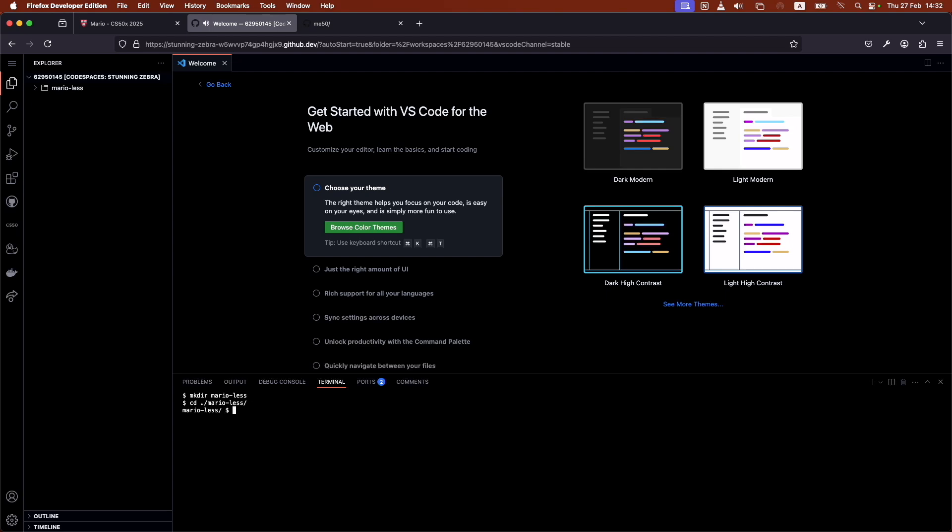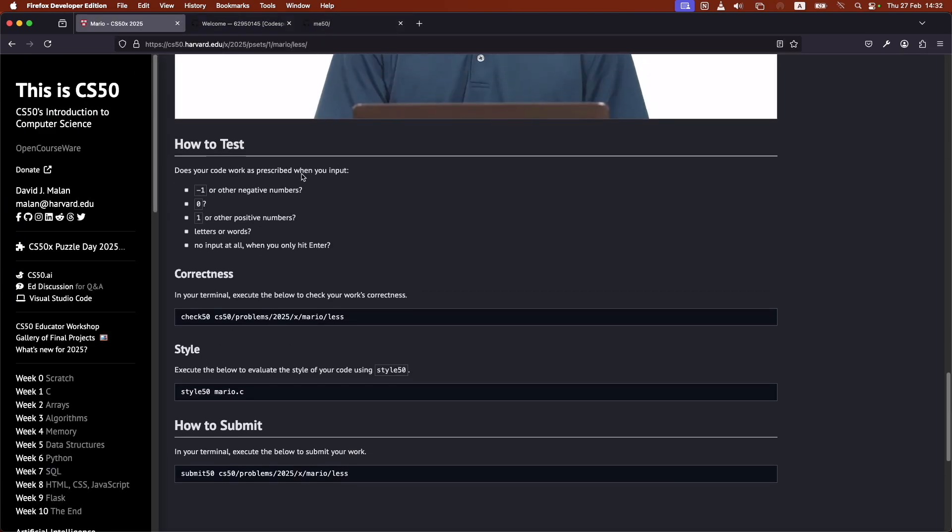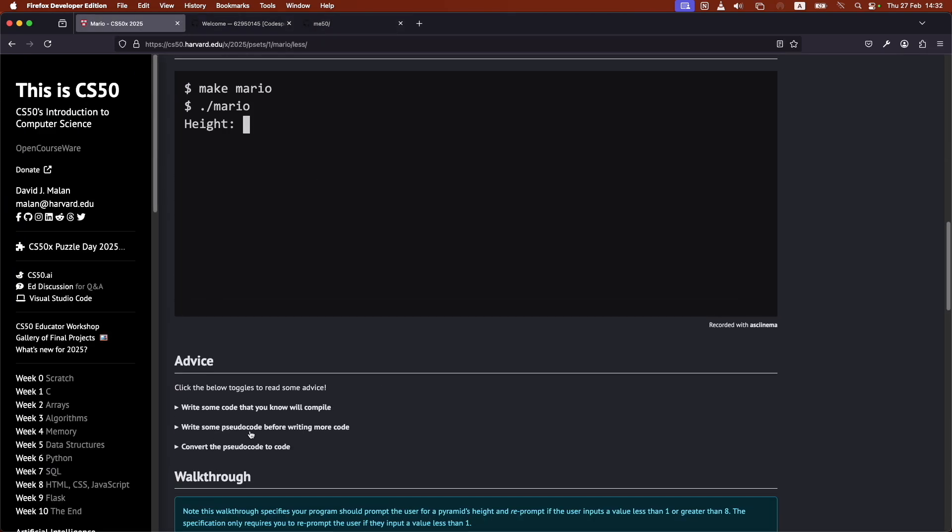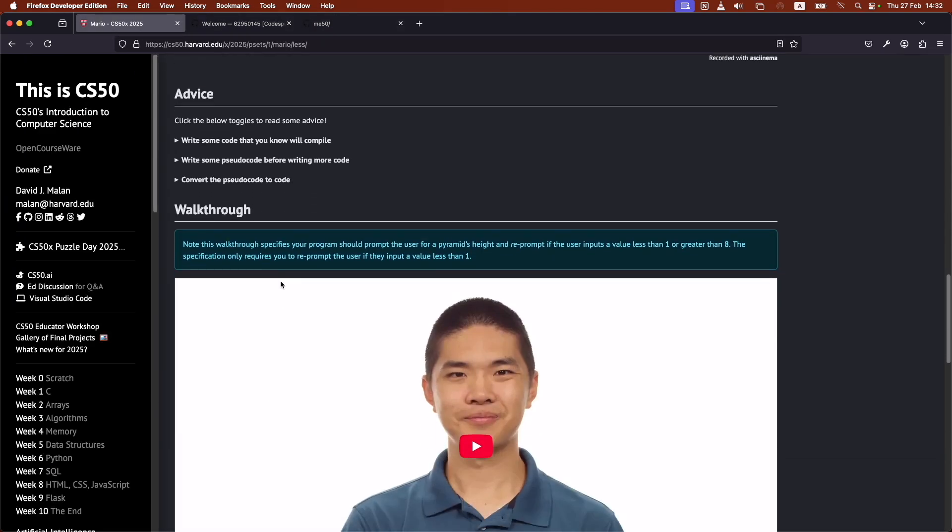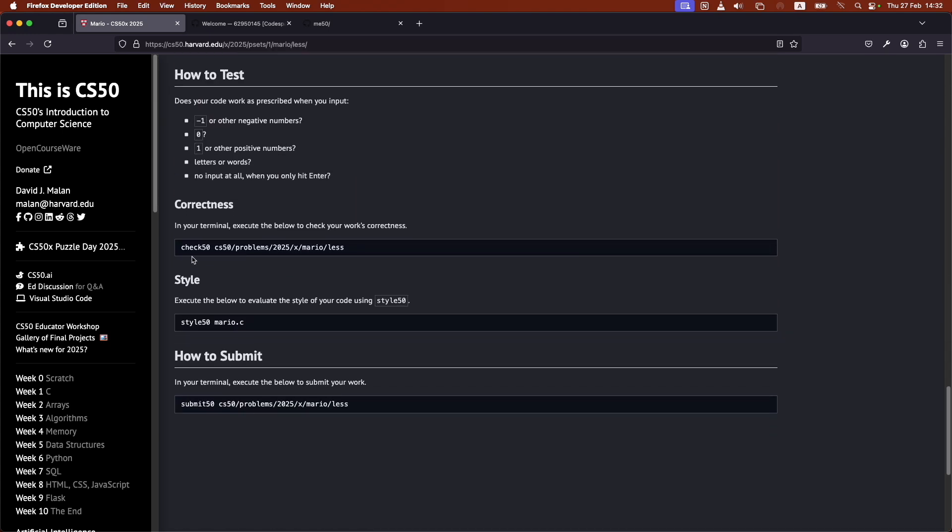Now that we're inside of the Mario Less folder, here we would create our file, work on it, work on the homework. And whenever we're ready to submit, we would first check that file.